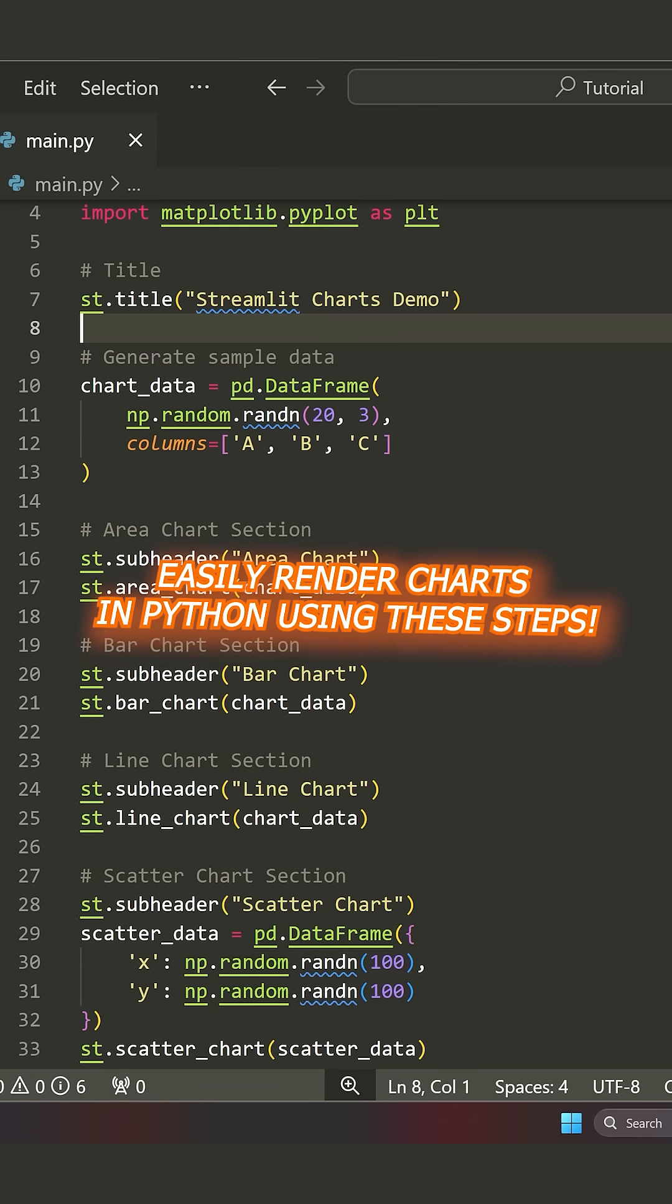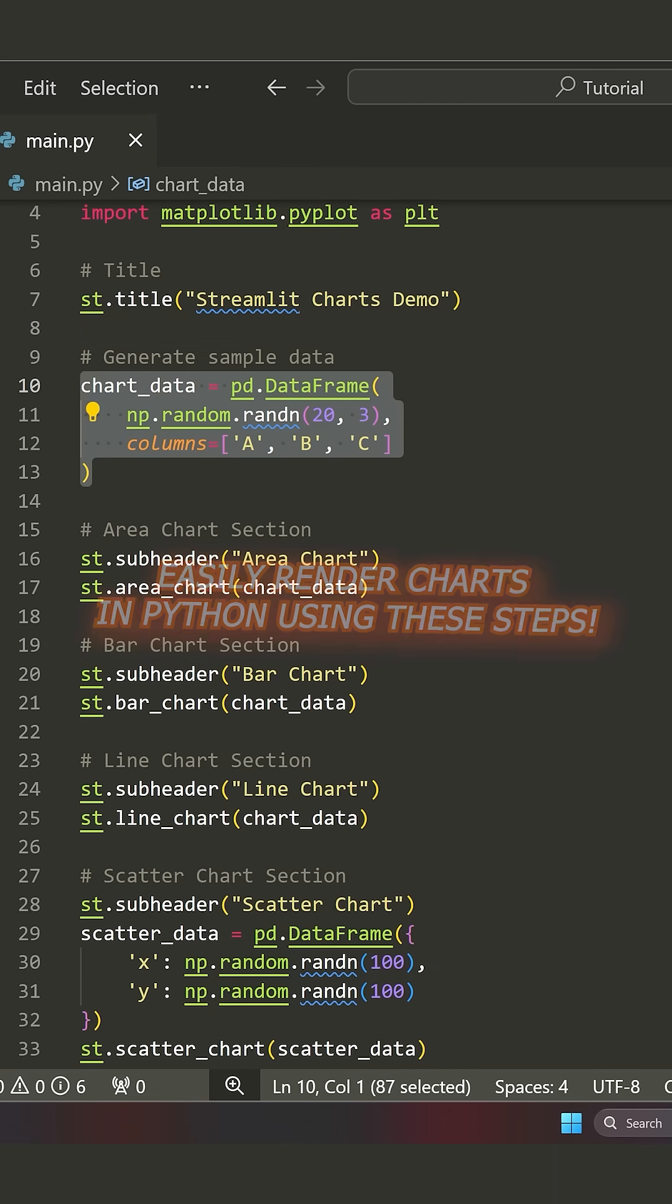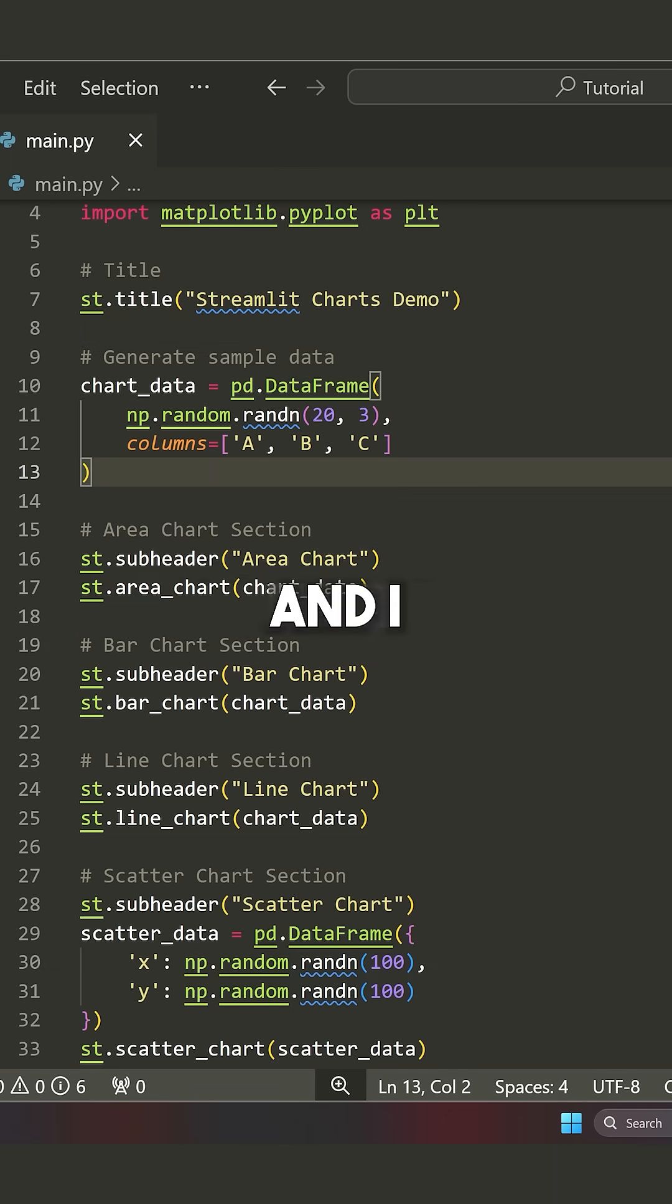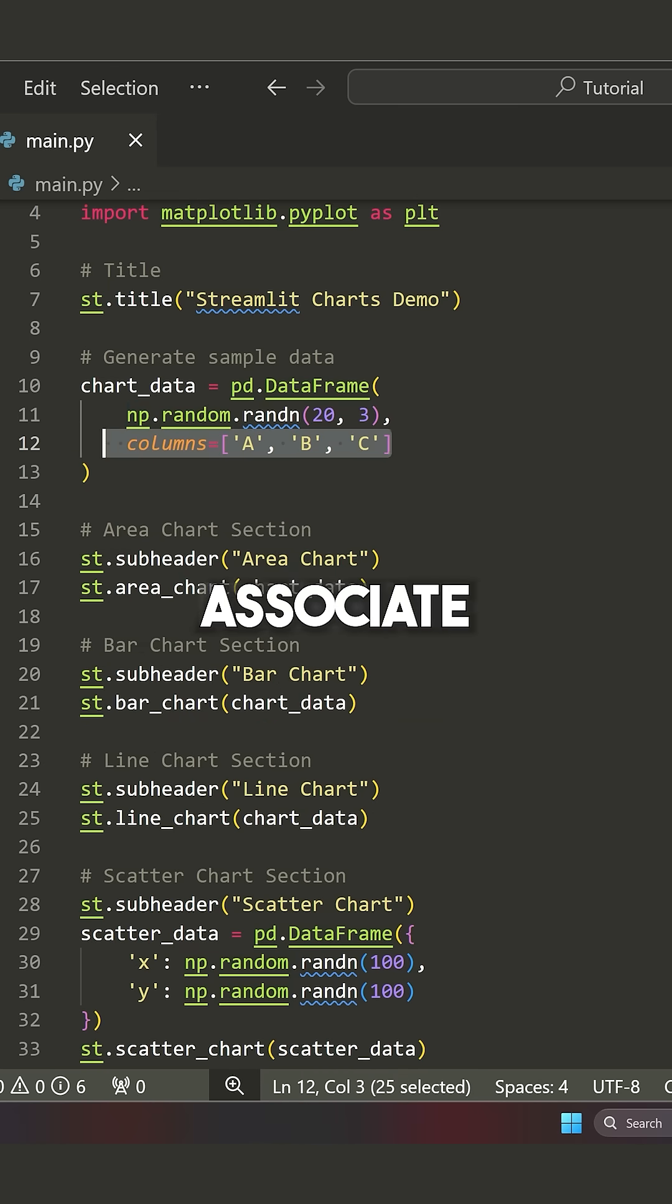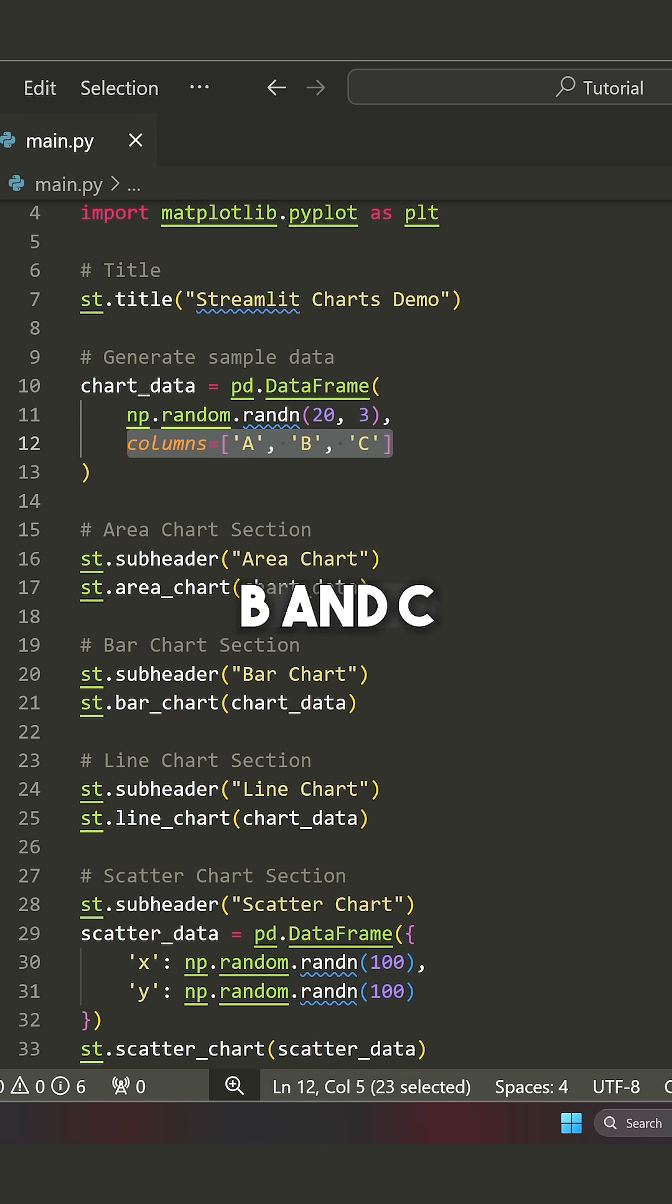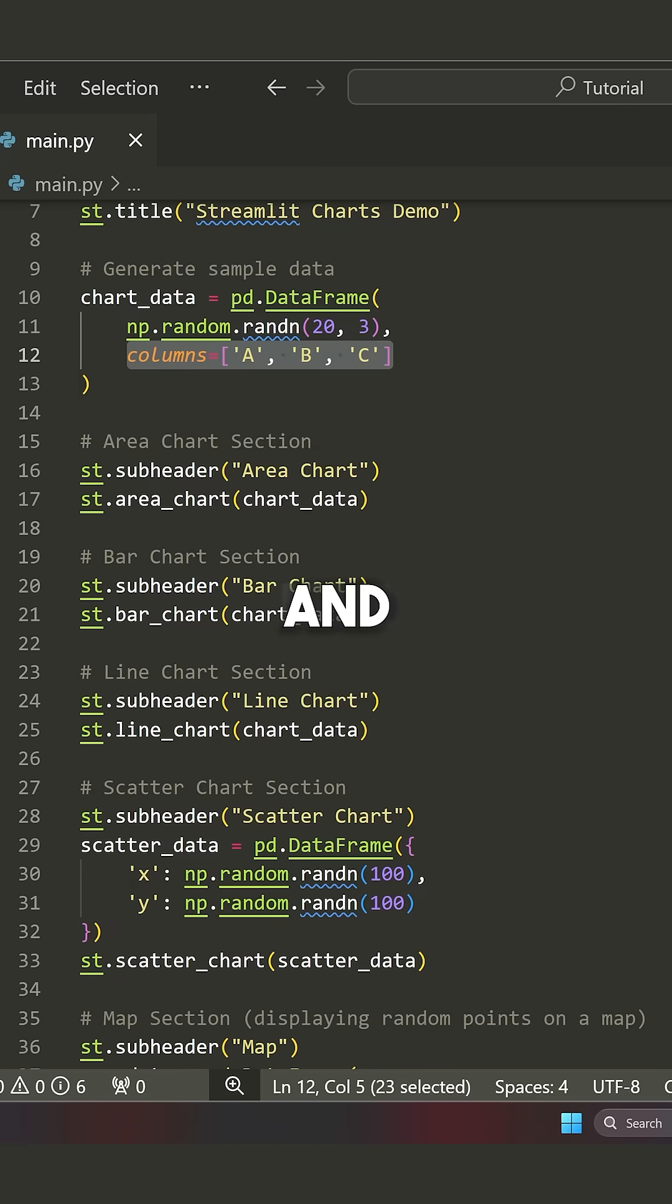charts that we can render. So for example, I can use something like a pandas DataFrame and I can generate some random values and associate those with columns A, B, and C.